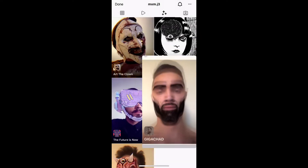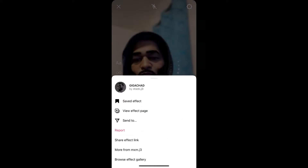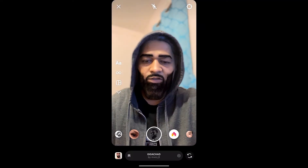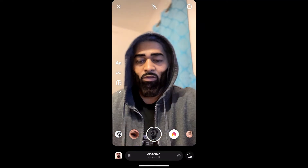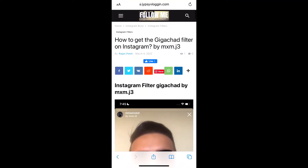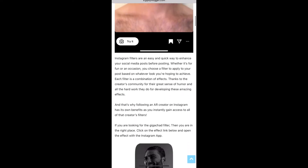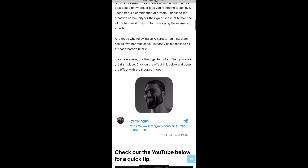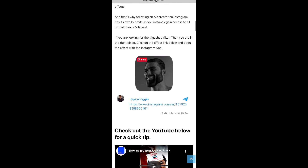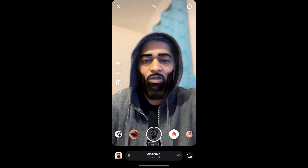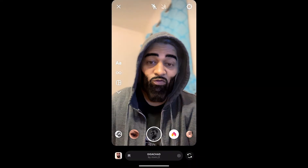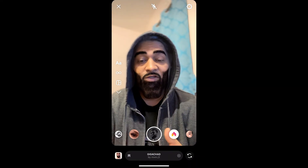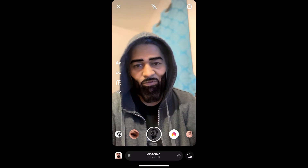If you are not getting the effect this way, visit the website link which I will give you in the description box below. On this website you will see a link to the filter — just tap on the link and open it with Instagram. That's it guys, thanks for watching the video, see you in the next one!